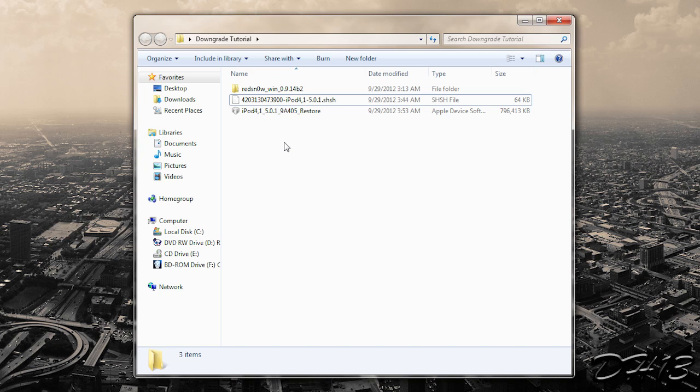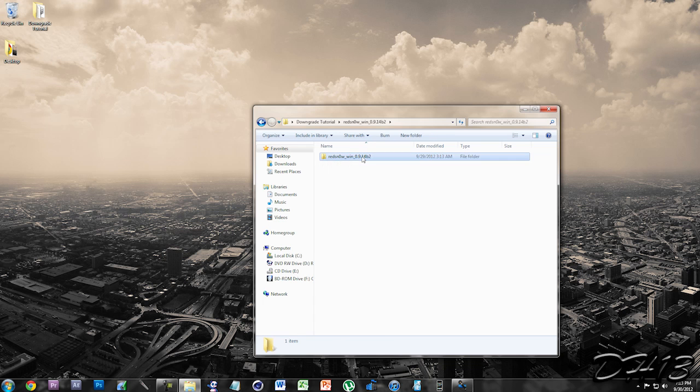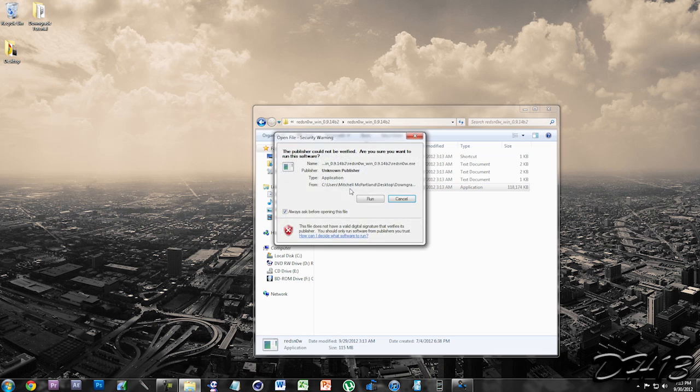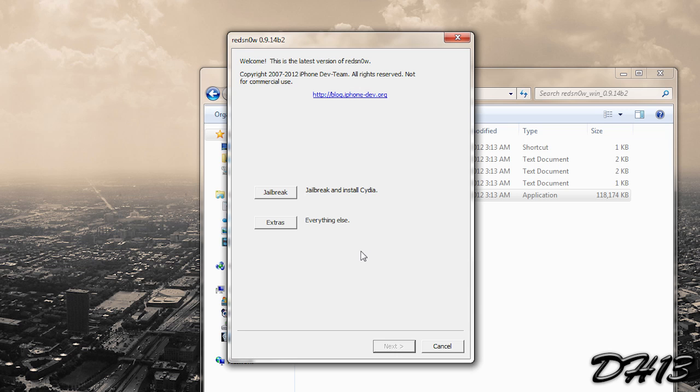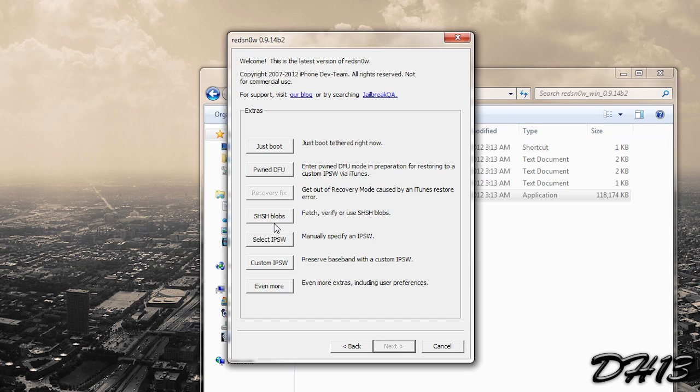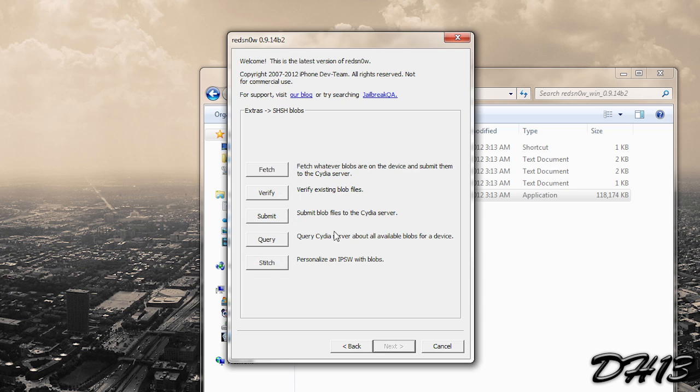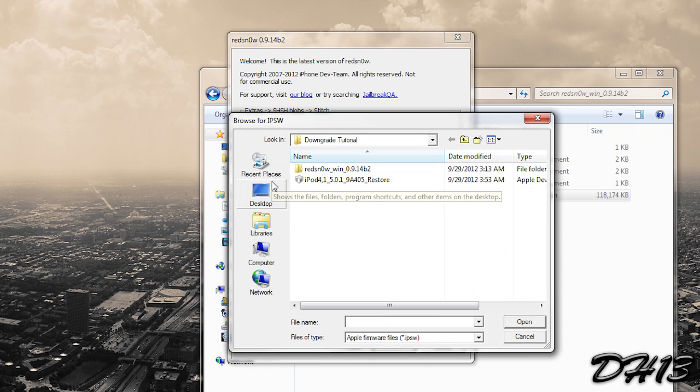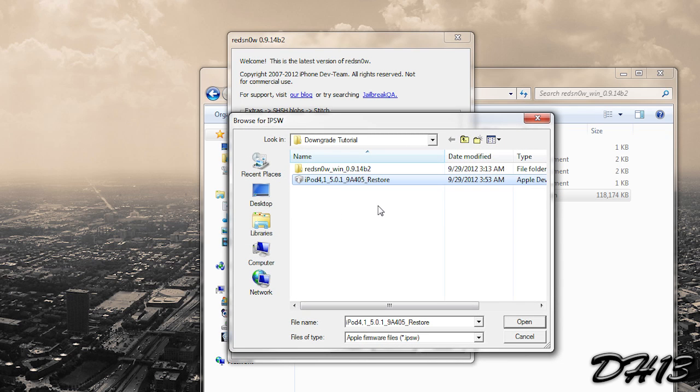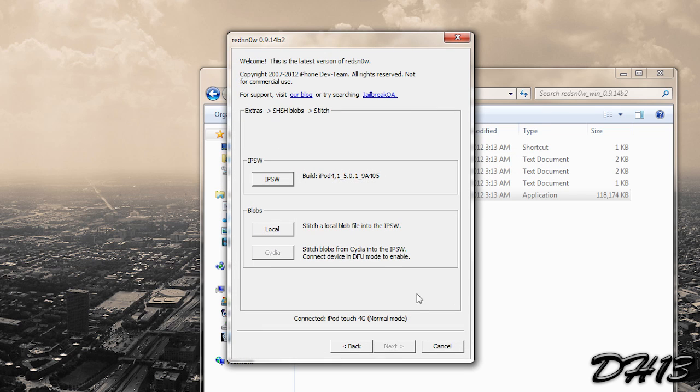And then you're also going to need RedSnow obviously. I'll put a link in the description down below for where you can download RedSnow for Windows or Mac. So first you want to open up RedSnow. I'm just going to double click it and run. And then you want to click Extras, and then go over to shshblobs. And you want to press Stitch. Now first you're going to have to click IPSW. I'm going to select the 5.0.1 restore file and press Open. And then if you have Cydia on your device.